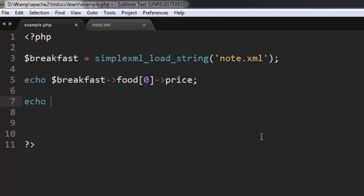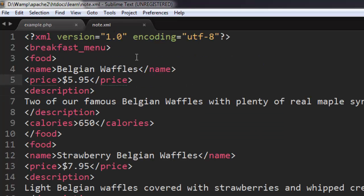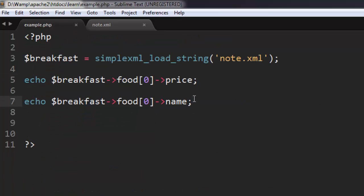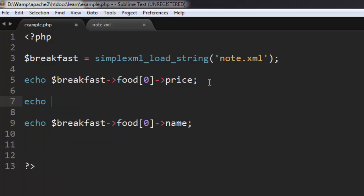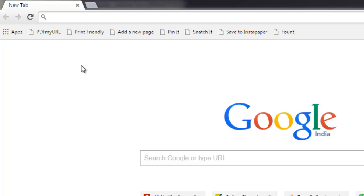Next we're going to echo the food element — let's check name and price. We're going to access the name and price fields. We'll also add a line break in between. The code looks good — we have loaded the XML file, the data is stored in the breakfast variable, and from that we're accessing the food element to check for price and name. Let's run this file.